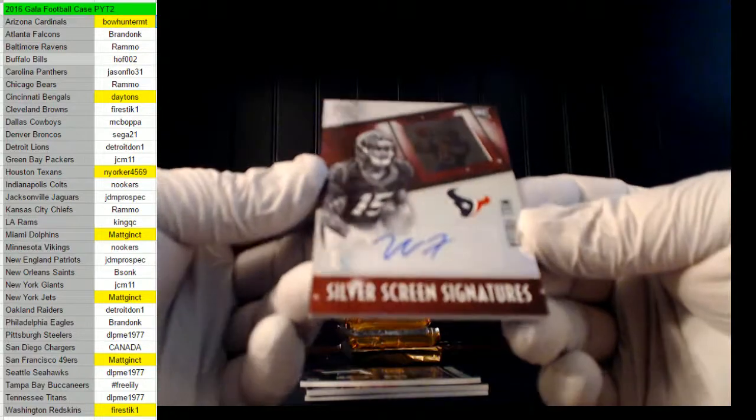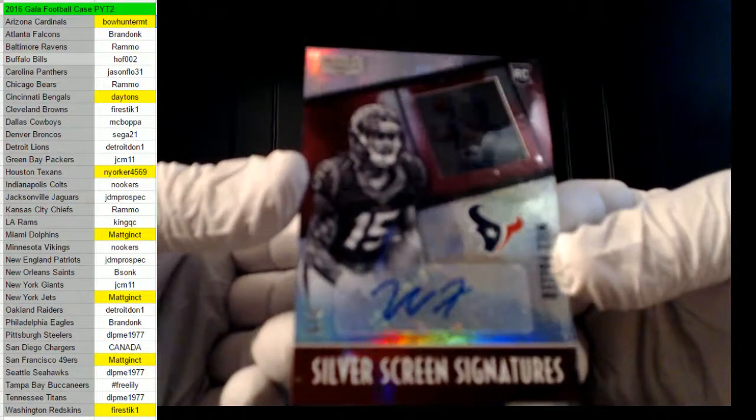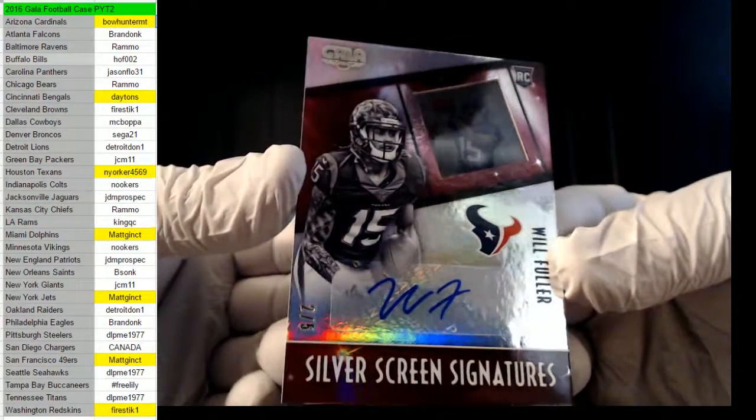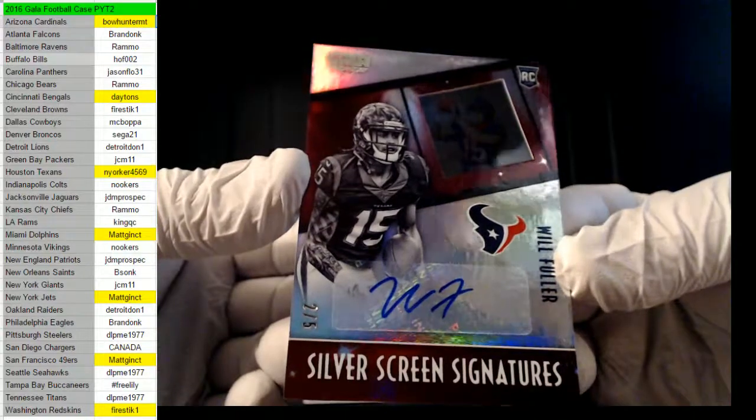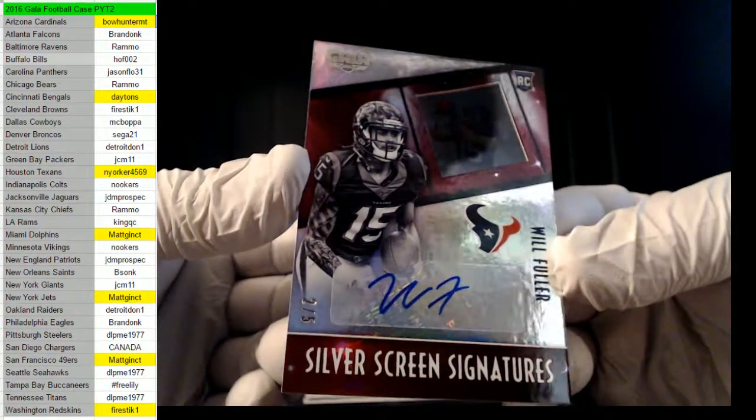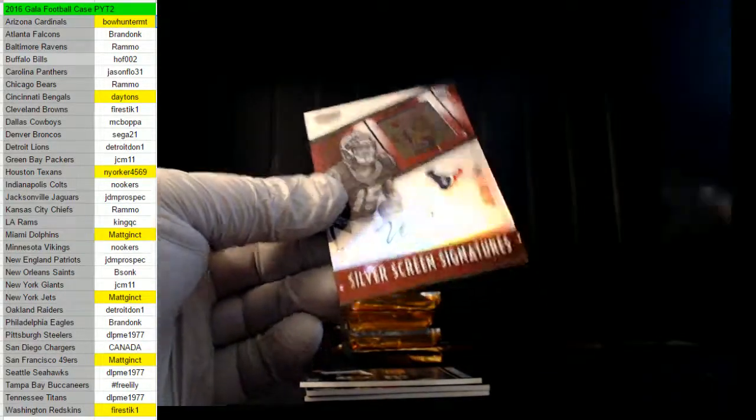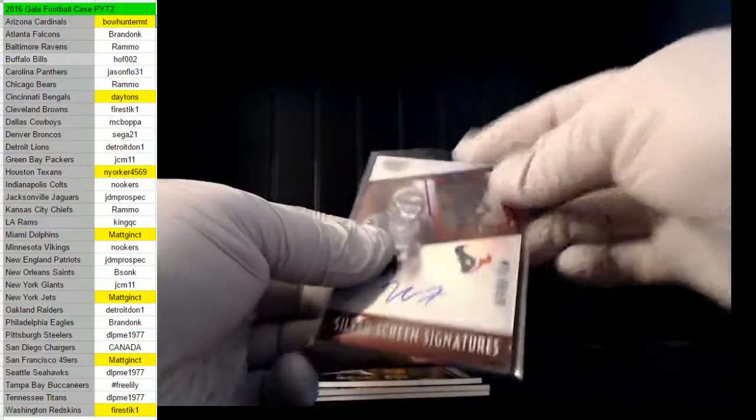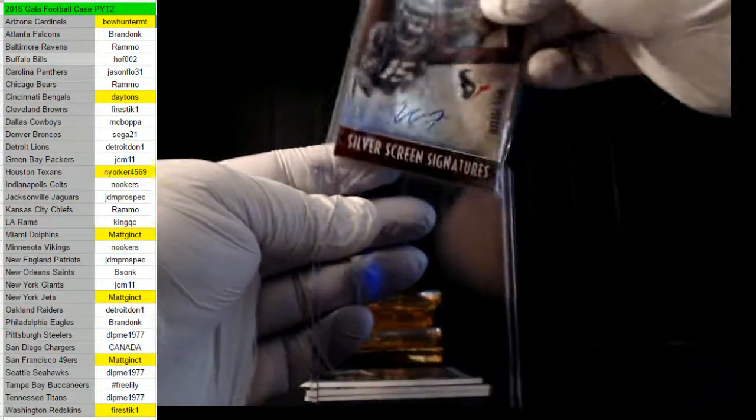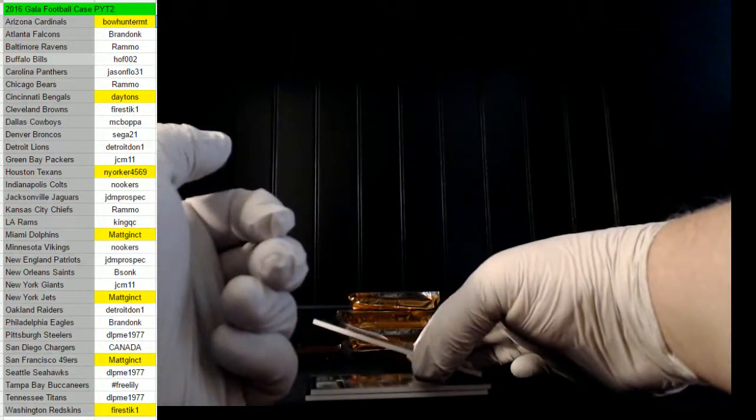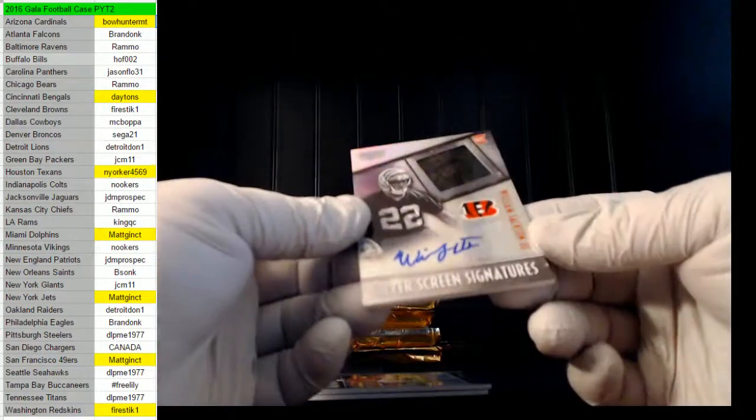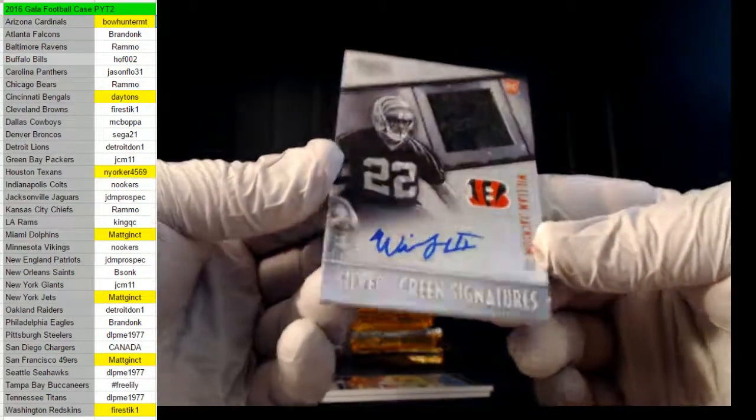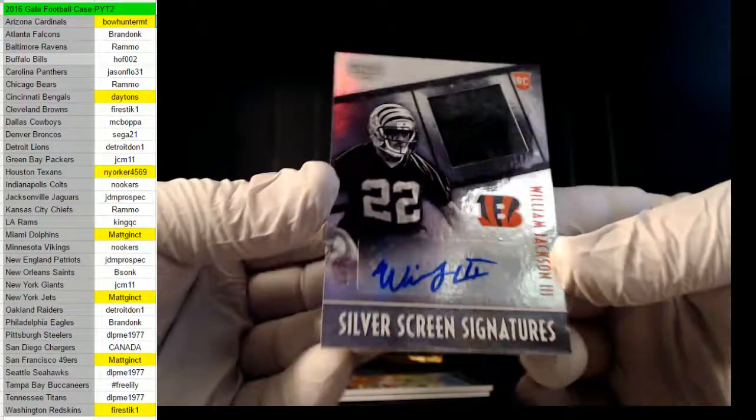Next up, 2 of 5, Texans, Will Fuller for Nooker. Isn't this the guy you PC, Nooker? Huh? 2 of 5 man. Yeah. Oh but you said no base, so I'll keep this right? Oh Miller, damn it. Where's the deck? I don't know, I haven't hit it yet. William Jackson the Third, 32 of 99 for the Bengals, Cincinnati, Daytons.